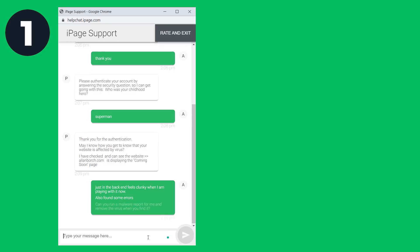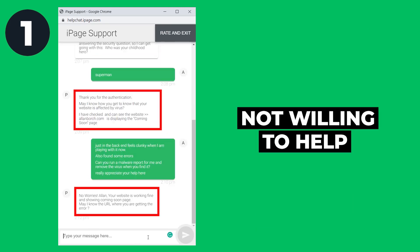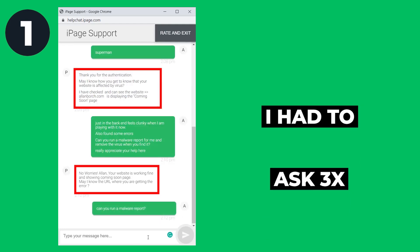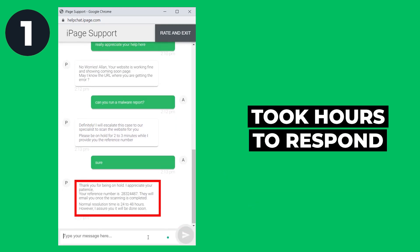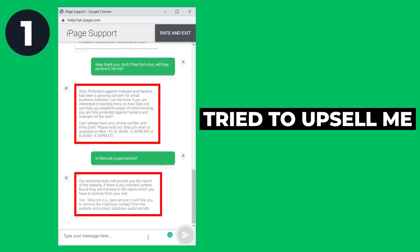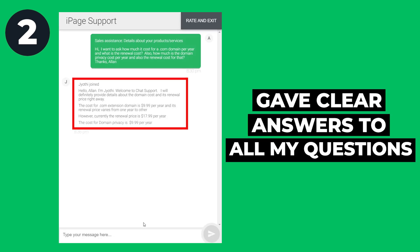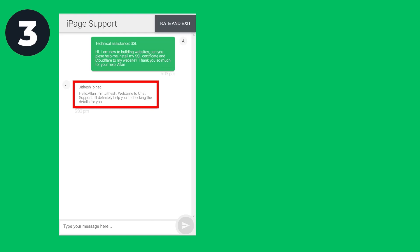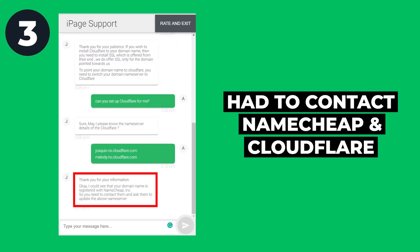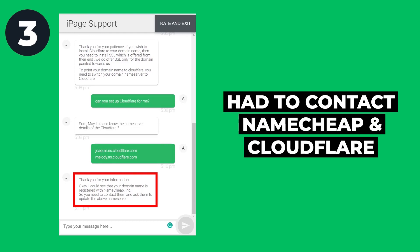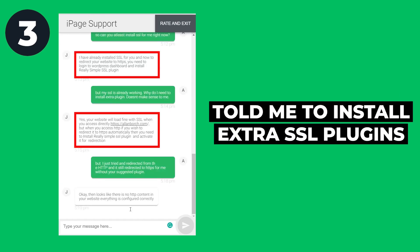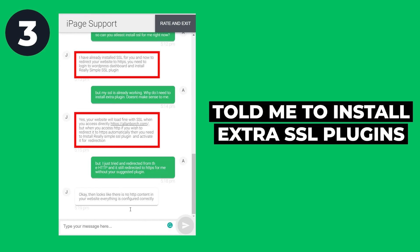For question one, I wasn't happy with their service — they tried not to help me scan my website for malware. I had to ask three times, and they were unable to resolve it on live chat, instead creating a support ticket that took hours to respond. They also tried to upsell me at the end of the conversation. Question two was done very well — they answered all questions about domain name costs clearly in under five minutes. For question three, they were helpful to a certain extent but kept redirecting me to Namecheap or Cloudflare, and told me to install extra SSL plugins which were not required on my brand new website.